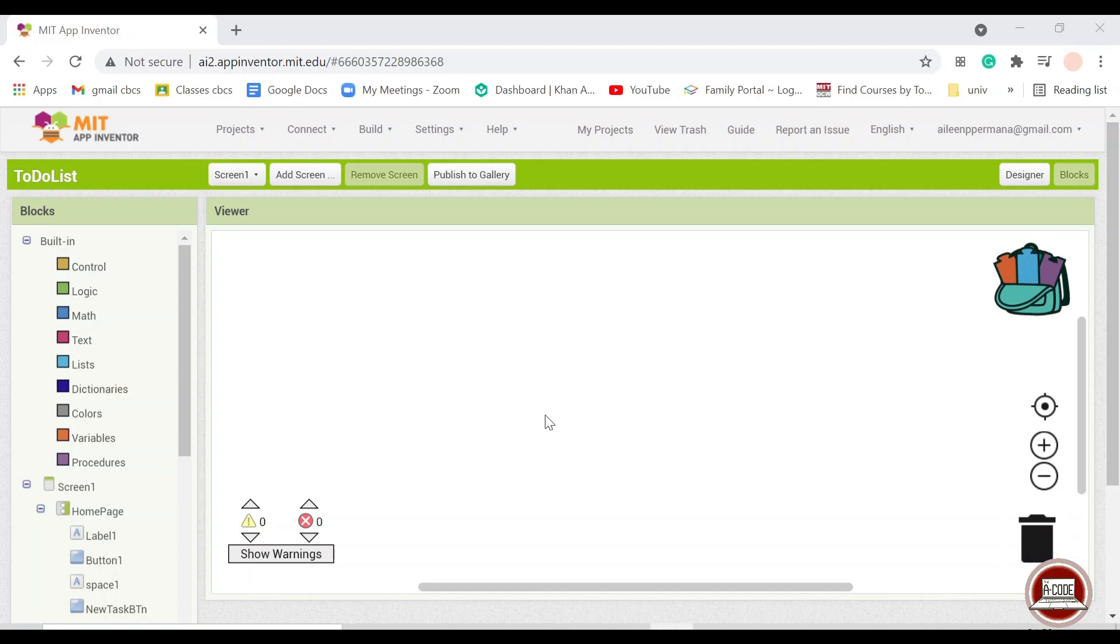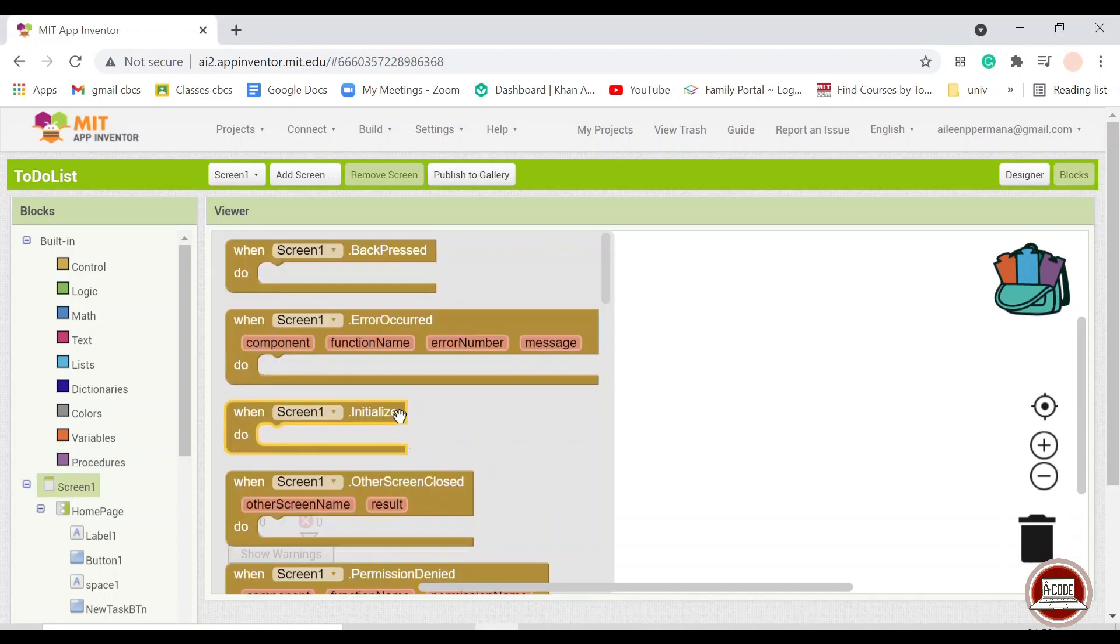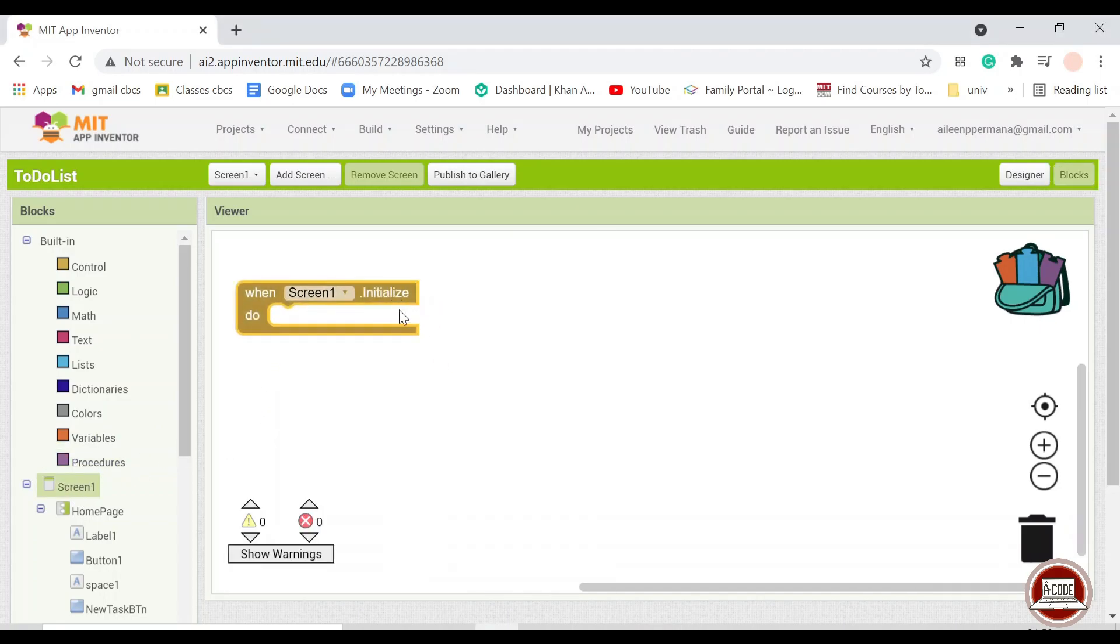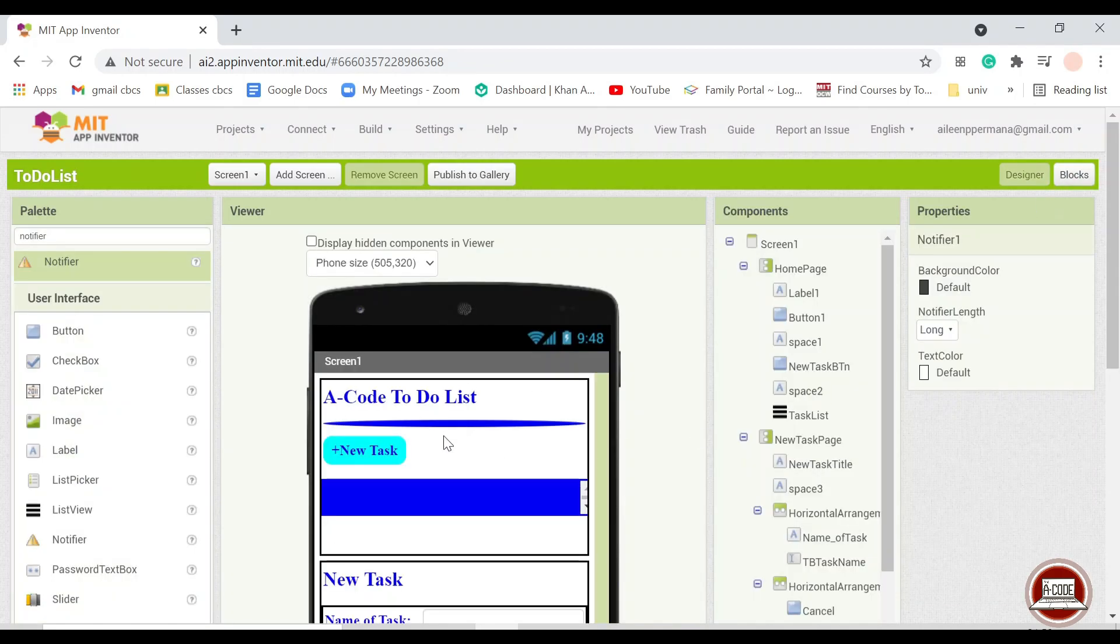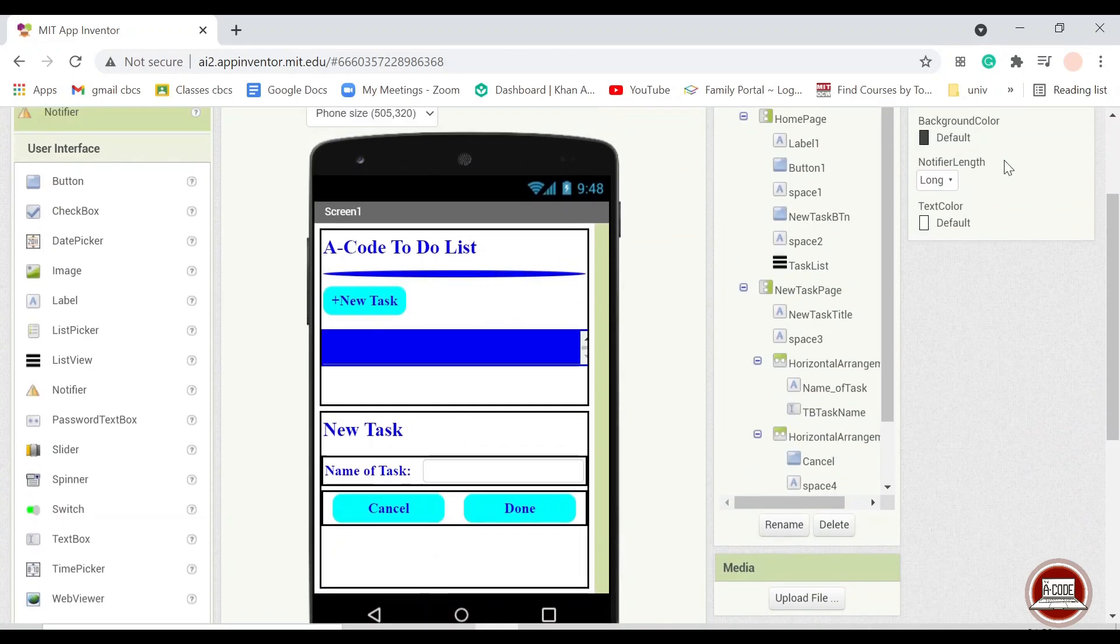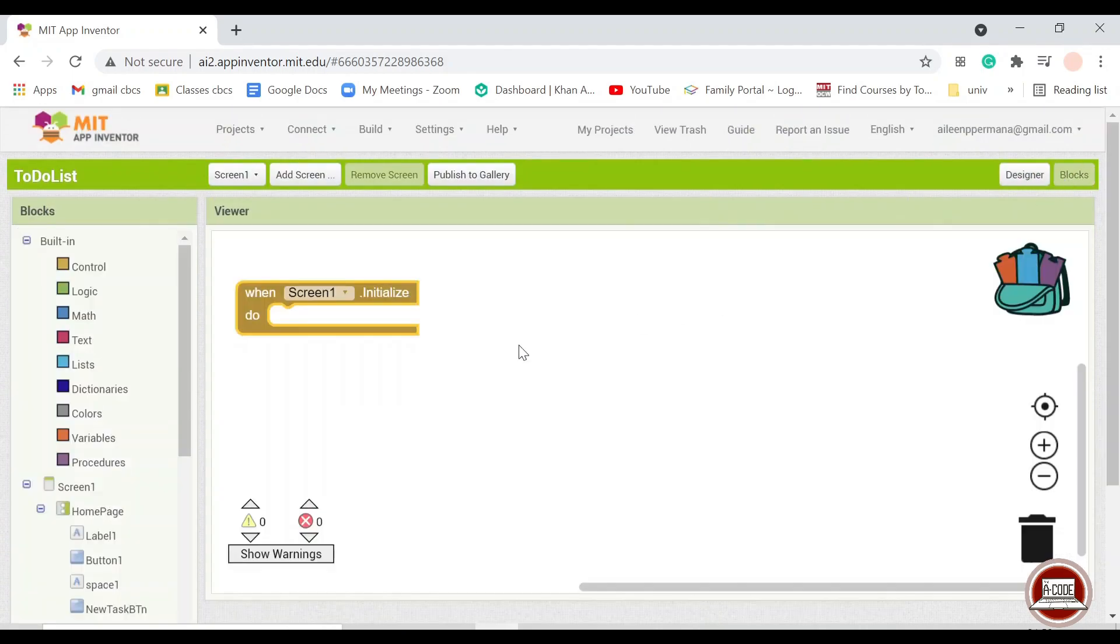First and foremost, of course, we should pull out when screen initialize. When screen one initialize, you want so that only the homepage shows up and not the new task page, right?